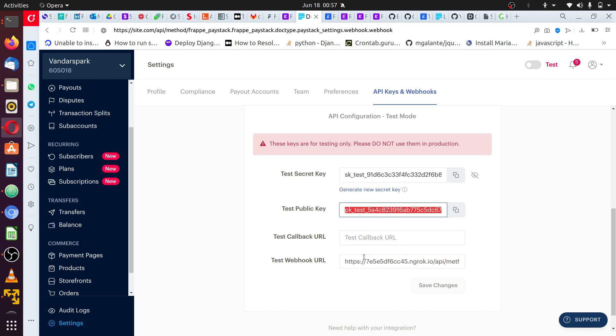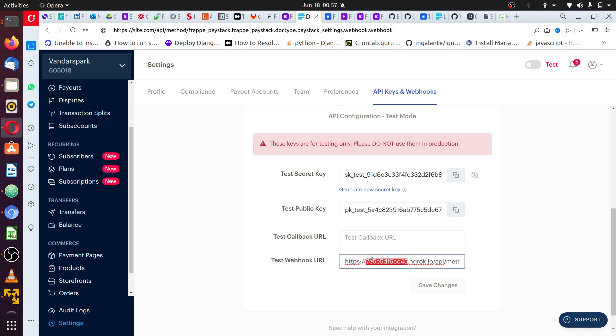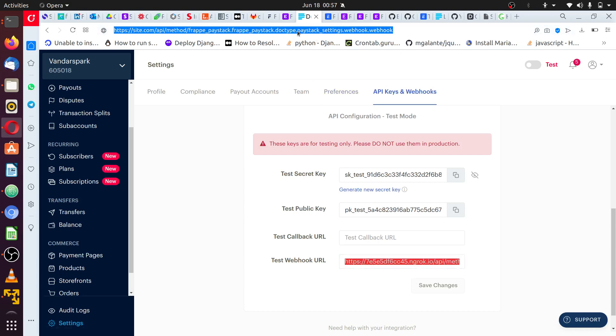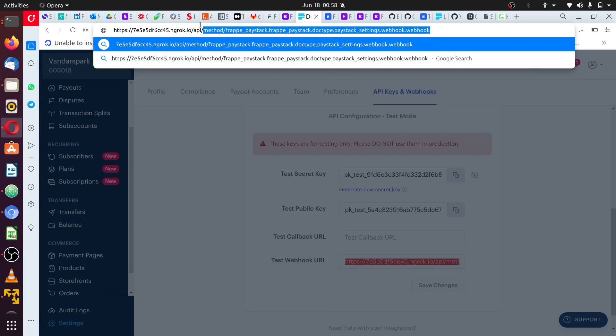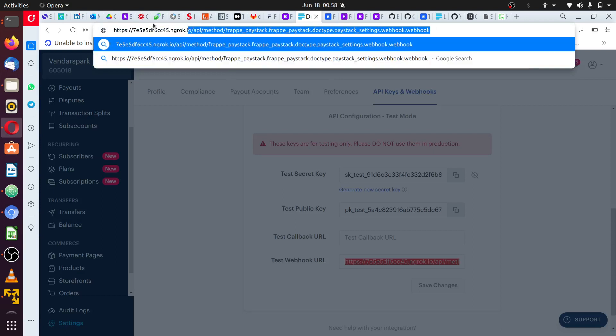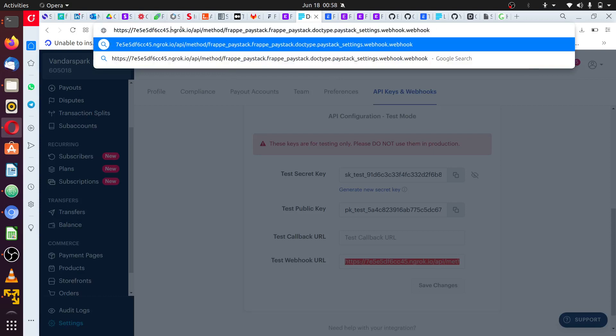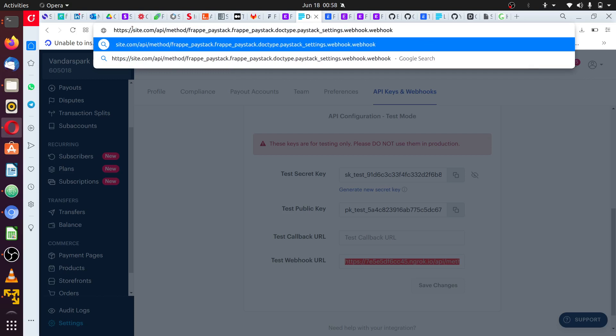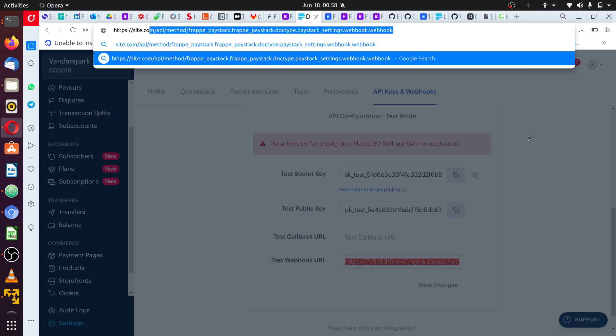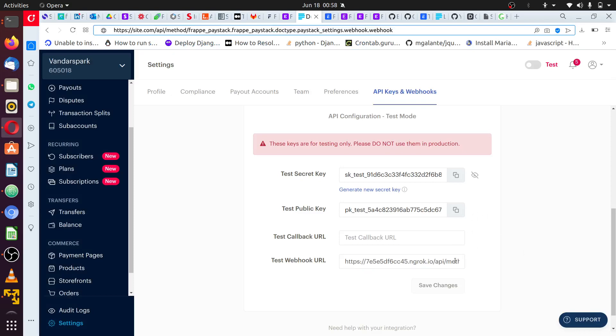And this webhook URL is the URL to your site where Paystack will send the payload that will be used by this secret key to validate the payment. Your URL should be in this format. Links to this, you can copy it from the description below. And the only difference is that your site URL, you have to replace this. You have your site.com slash the rest of the term. So this is where Paystack is going to send a payload to your URL.